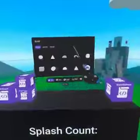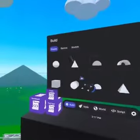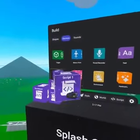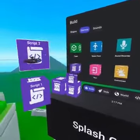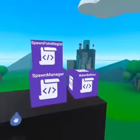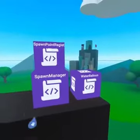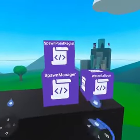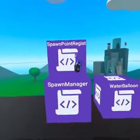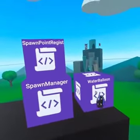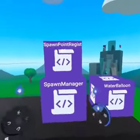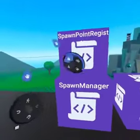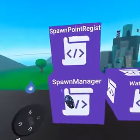This next script is not necessary but if you're up to it it's going to add an awesome element of fun. We're going to need three scripts to communicate. Our first script registers the spawn point with the spawn manager, and the spawn manager receives events from spawn points and from players via the water balloon that hit them.